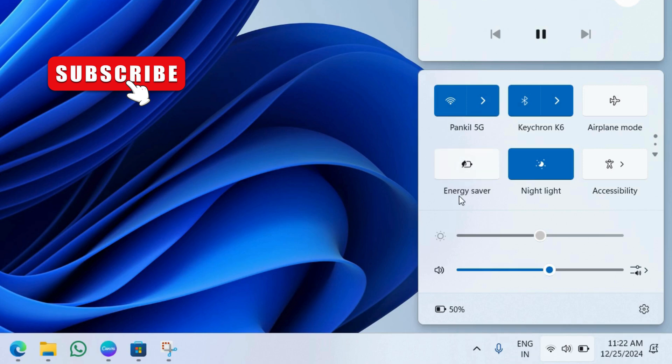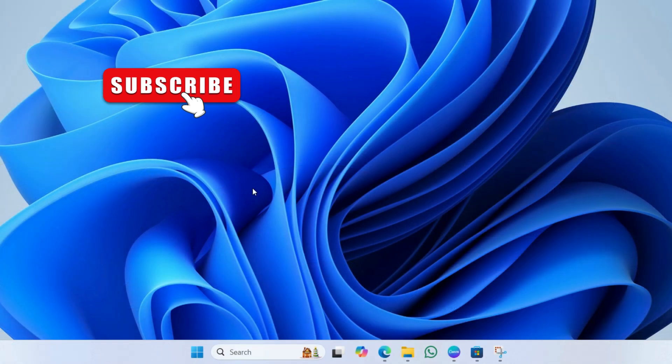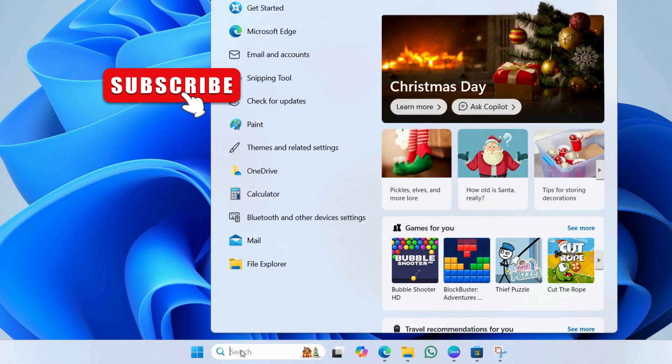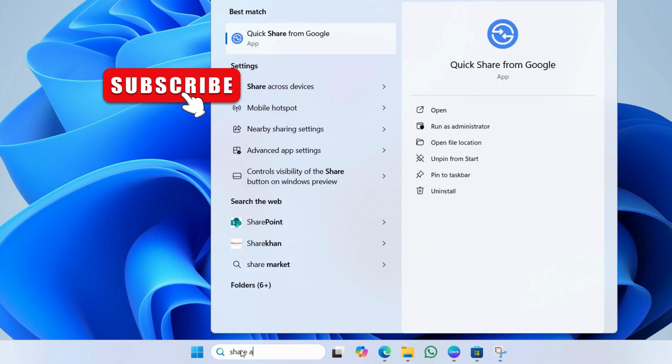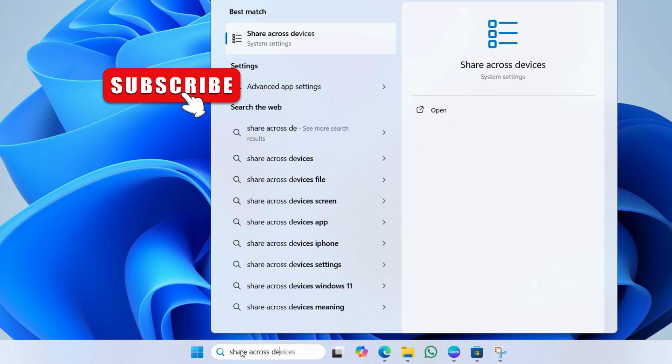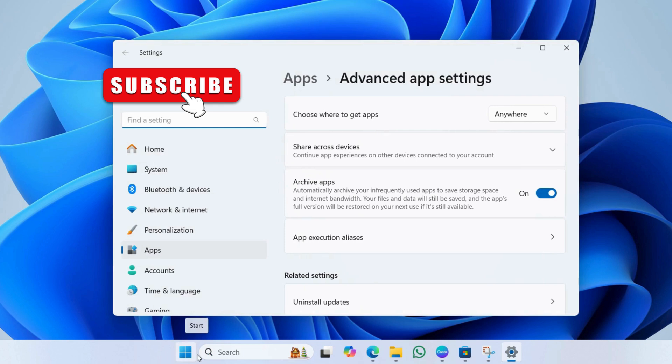Next, you need to ensure that share across devices feature is turned on. To do this, click the search icon on the taskbar. Now, type share across devices. Then, hit enter. In the settings app that opens, select this my devices only option.